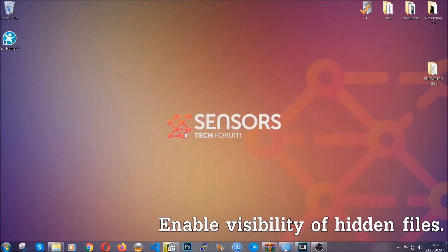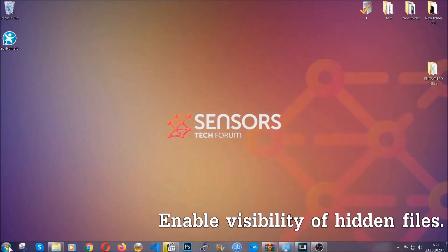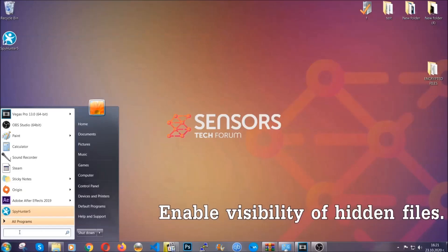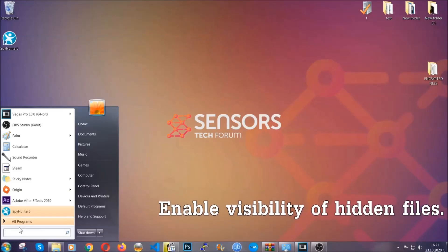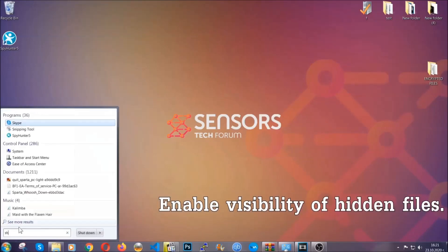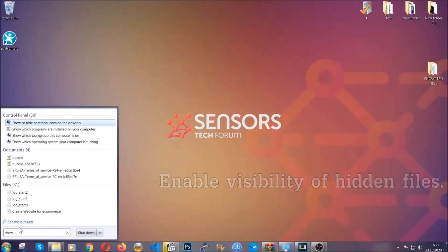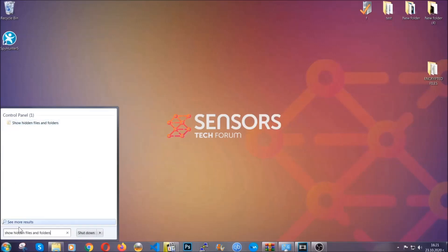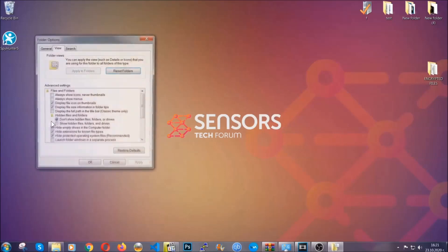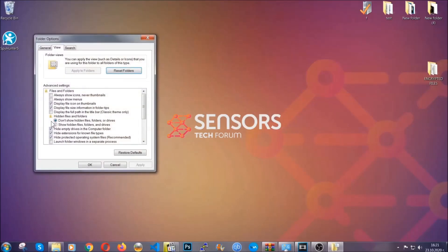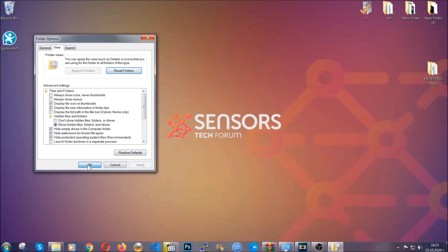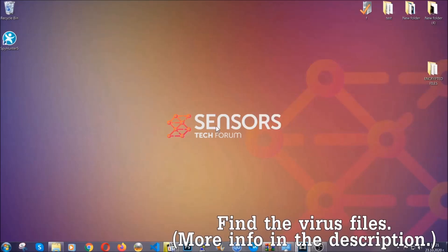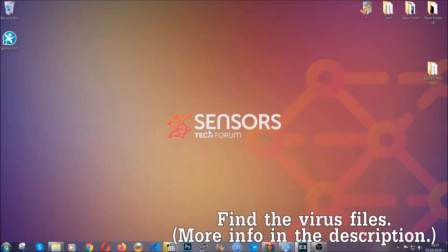Now let's find the virus files. To do that you're going to search for show hidden files and folders and then you're going to click on it. In it you'll see show hidden files, folders and drives. You're going to mark it with your mouse and then apply and then click OK to accept the setting. Now we can find the file even if it's hidden.